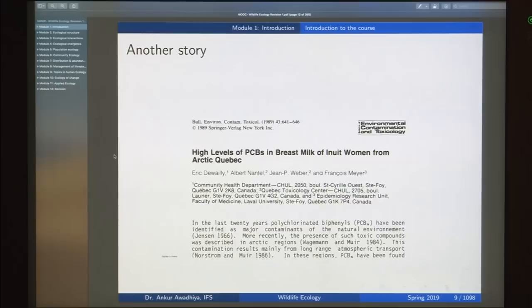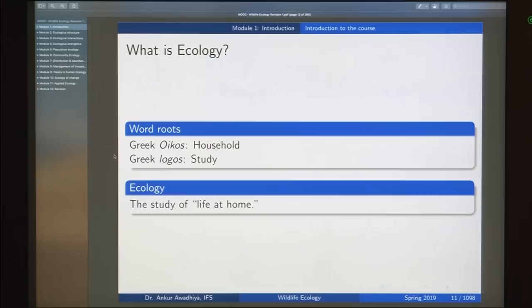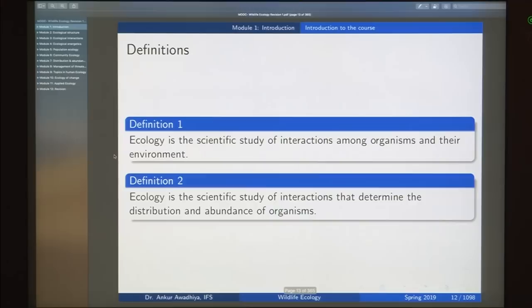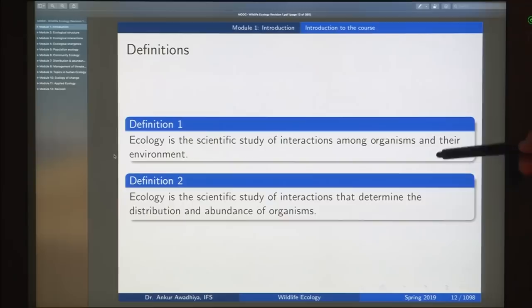Then we began with the definition of ecology. Oikos means household, logos means study. So this is the study of life at home, or the scientific study of interactions among organisms and their environment, or the scientific study of interactions that determine the distribution and abundance of organisms. The first definition talks about population ecology, community ecology, and ecosystem level ecology.